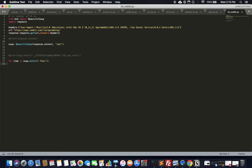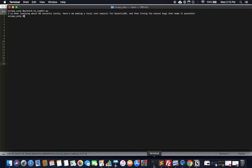We'll do a for loop: for item in soup.select('.Post'). Let's print the item to confirm it selects a bunch of posts. As long as it prints HTML for each post, we're good — then we can query inside each post item for the specific fields we want.